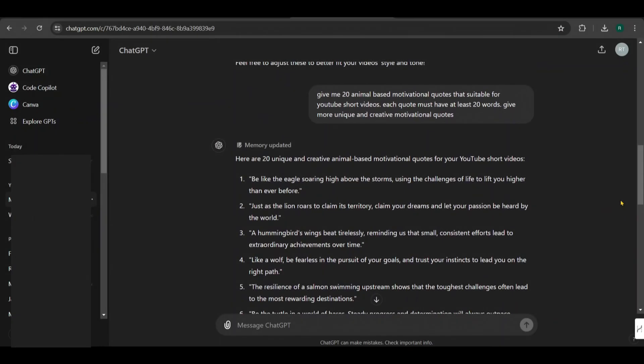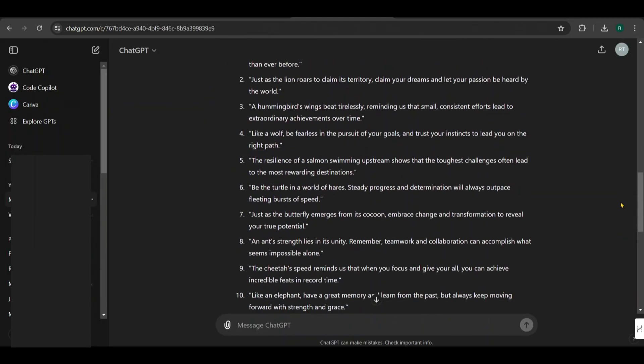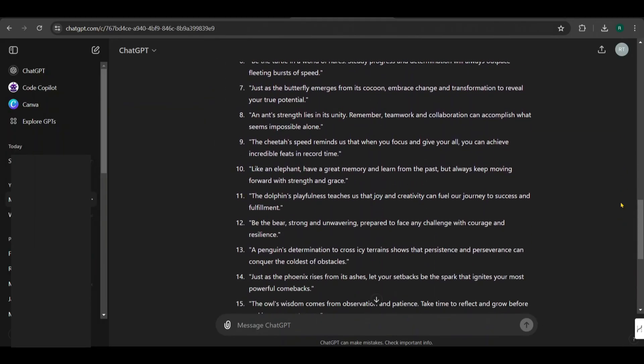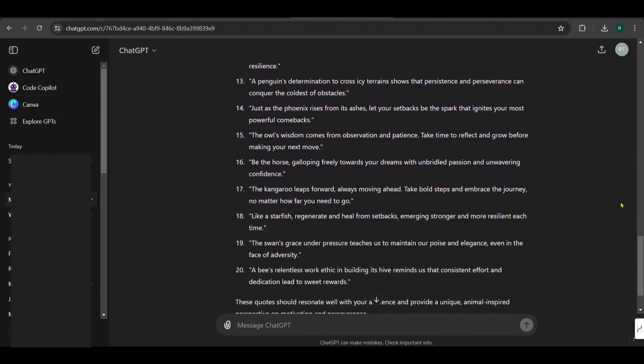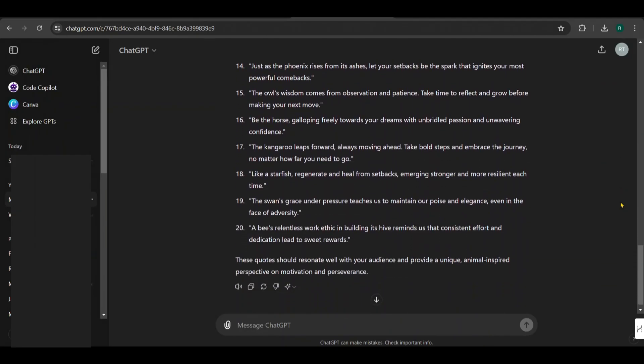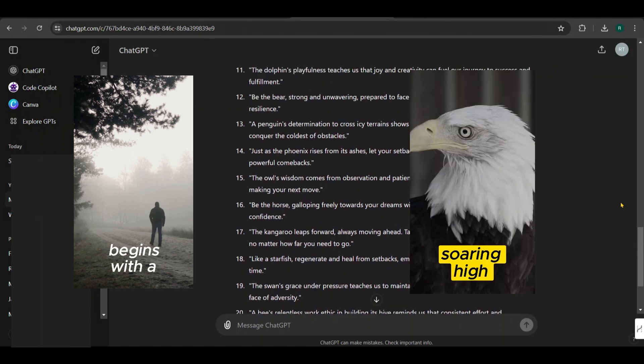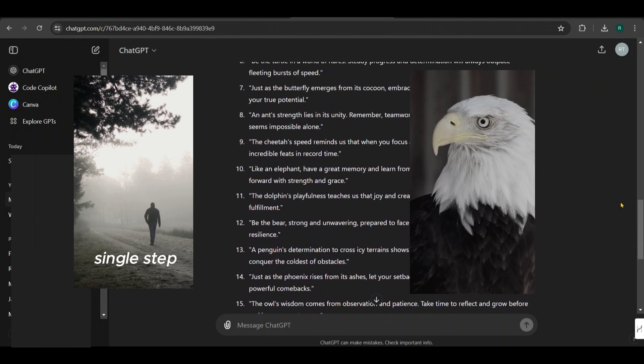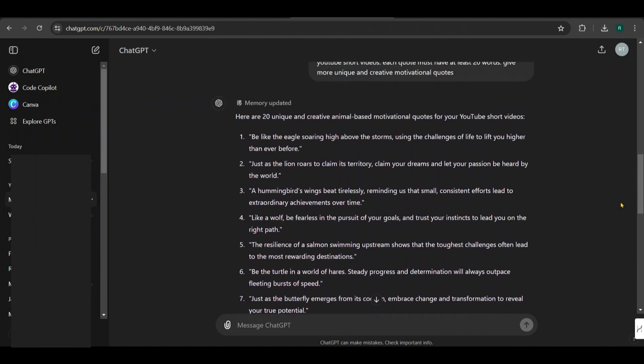I also asked for animal-based motivational quotes with a minimum of 20 words, because this is another effective way to create motivational videos. In this video, I'll show you how to create both cinematic footage and animal-themed motivational shorts. See the quotes I have received.